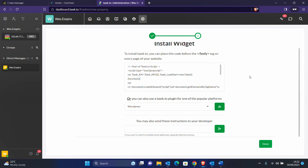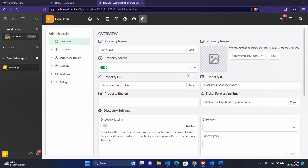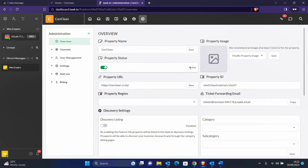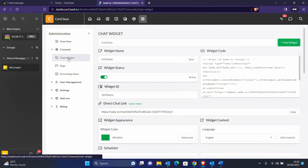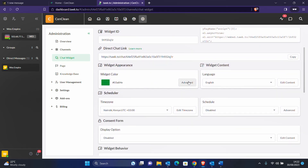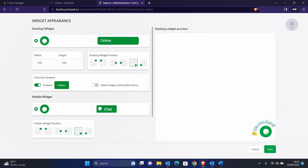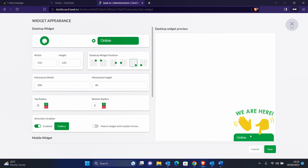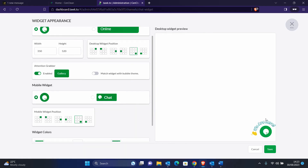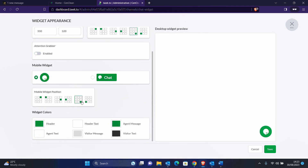Back in the Tawk.to admin area, click Done. This is the overview of how a property looks — the status is currently active. If you come to the Channel section you can see your chat widget. You can customize it; for example, under Widget Color and Advanced you can see how your widget will look on your website. Right now it's a bubble style. There is also an attention grabber that says 'We are here' which can be disabled.